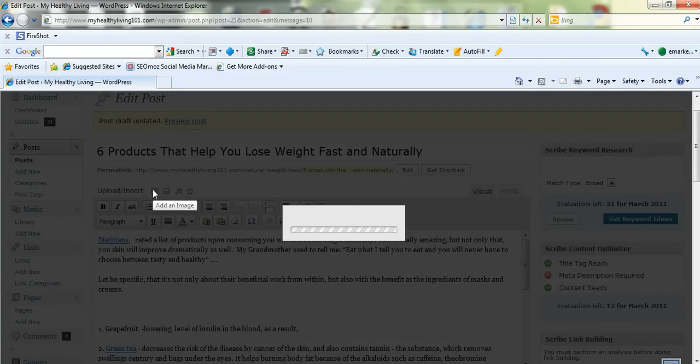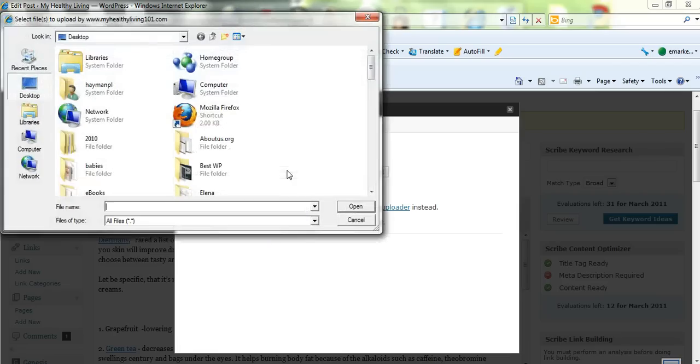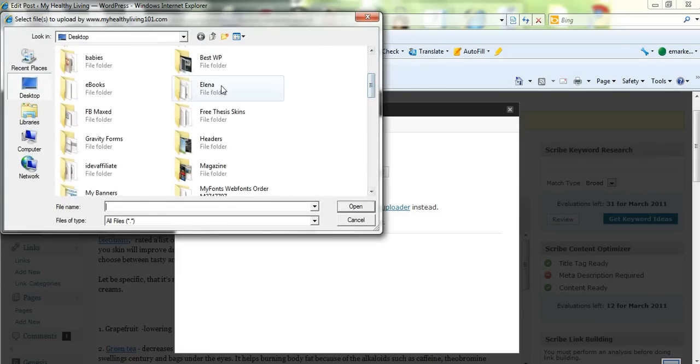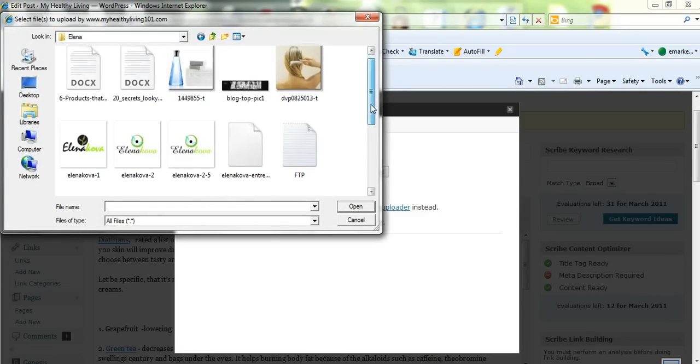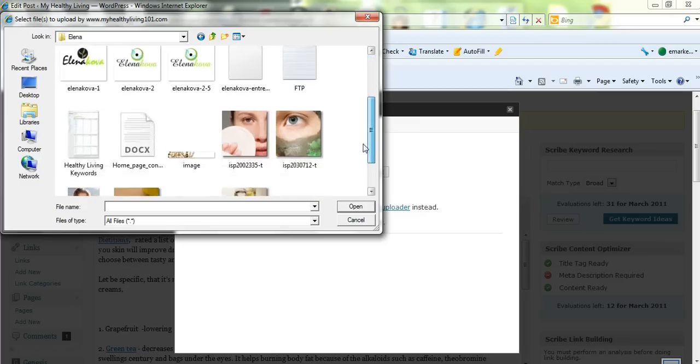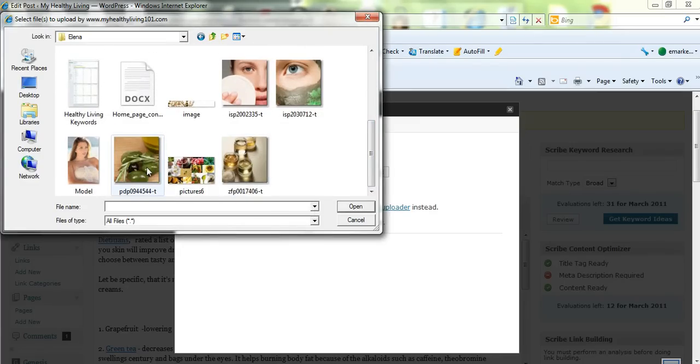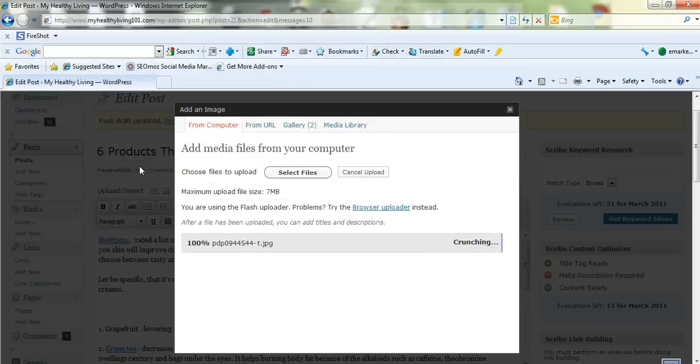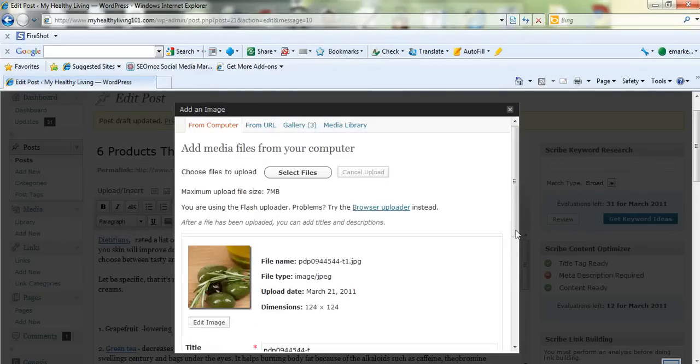It might be on your desktop or in documents or wherever you've stored it. In this case I've stored some images on the desktop in a folder. So let's look for an image here. We'll take one of these. Now when you click on the image it will download.